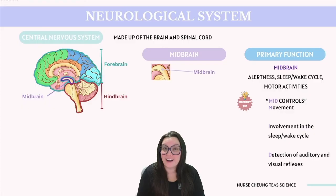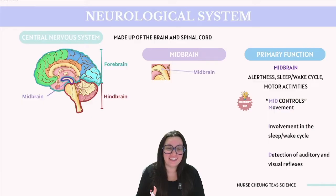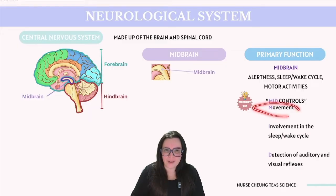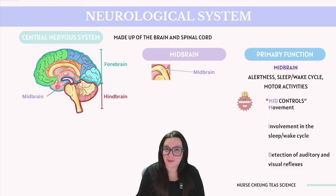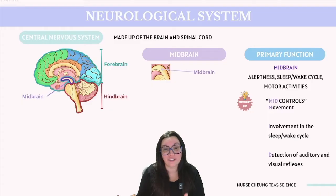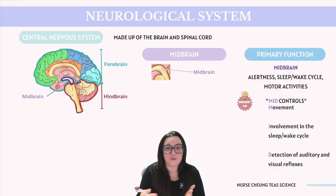Next, the midbrain is located deep within the brain and is essential for maintaining alertness, managing the sleep-wake cycle, and overseeing some motor activities. A helpful mnemonic is MID CONTROLS, standing for Movement, Involvement in the sleep-wake cycle, and Detection of auditory and visual reflexes. The midbrain is involved in motor movements and coordination — particularly eye movement — plays a crucial role in maintaining alertness and regulating the sleep-wake cycle, and processes auditory and visual signals contributing to reflexive responses to stimuli.